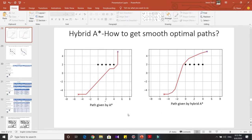If you haven't watched my video on A-star, I really suggest you to watch it. It goes over the algorithmic details on how A-star works, and if you are clear on it, then understanding Hybrid A-star becomes very easy.